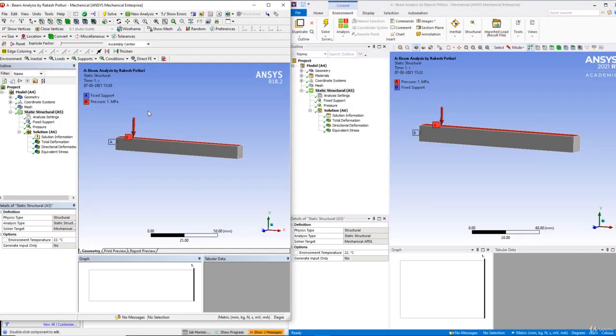In this lecture we will see where the graphics toolbar as well as the selection toolbar are present inside older versions of ANSYS software as well as newer versions of ANSYS software.